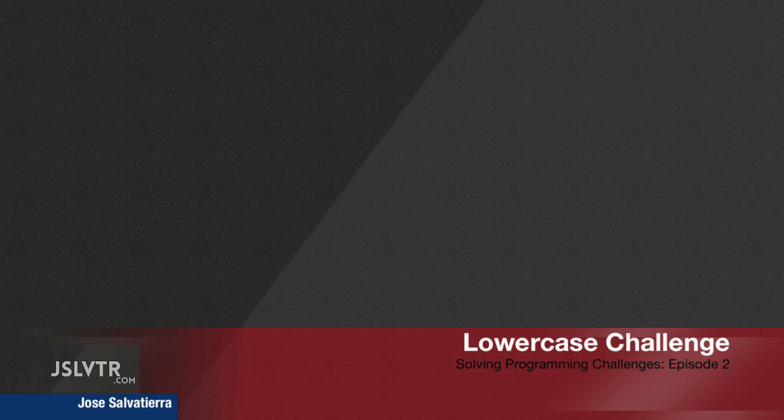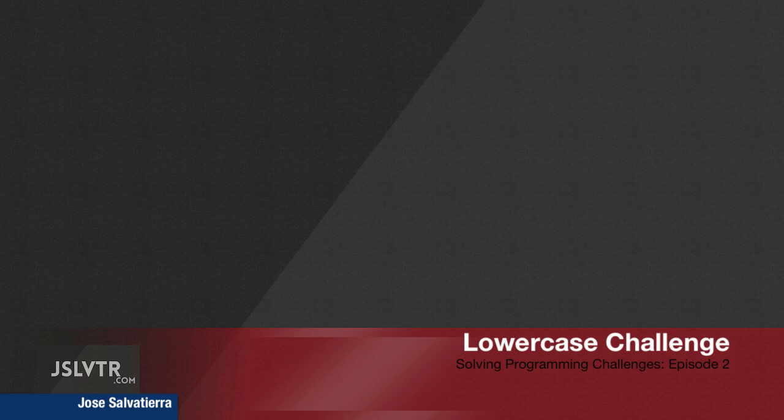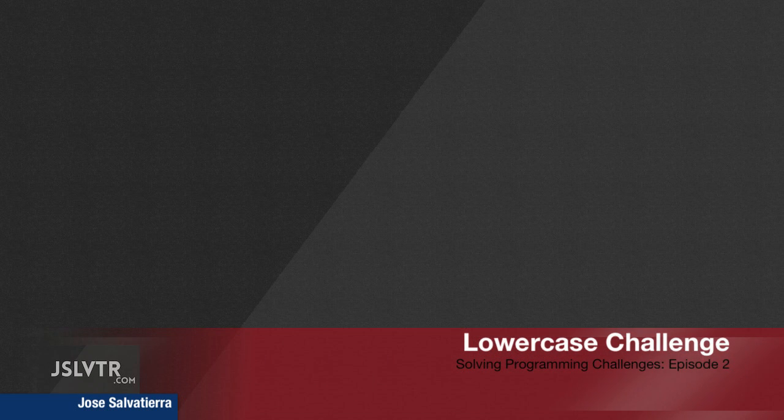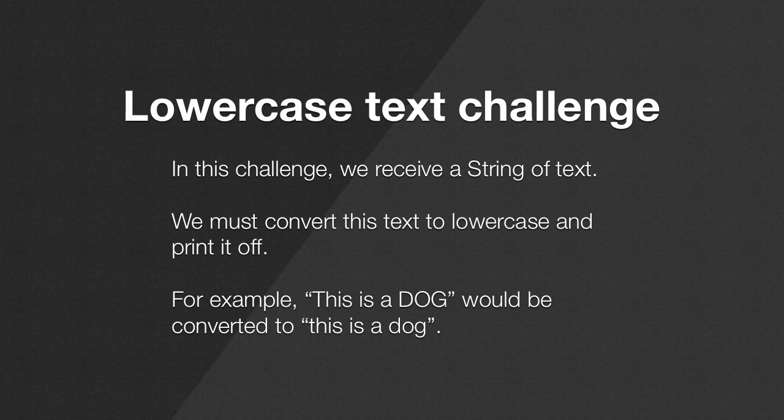So let me first of all show you what this challenge is all about. In the lowercase text challenge, we receive a string of text from the file and we must convert the text to lowercase and then print it again.